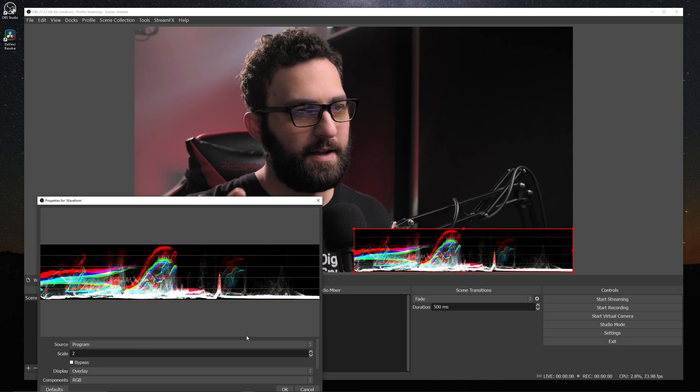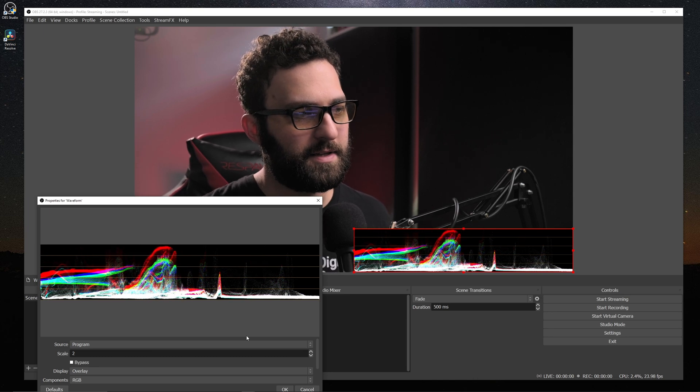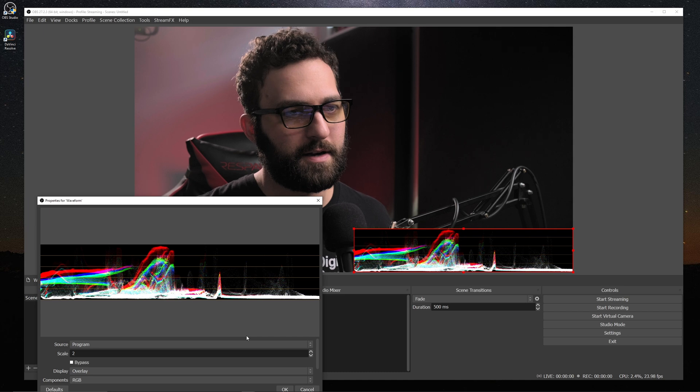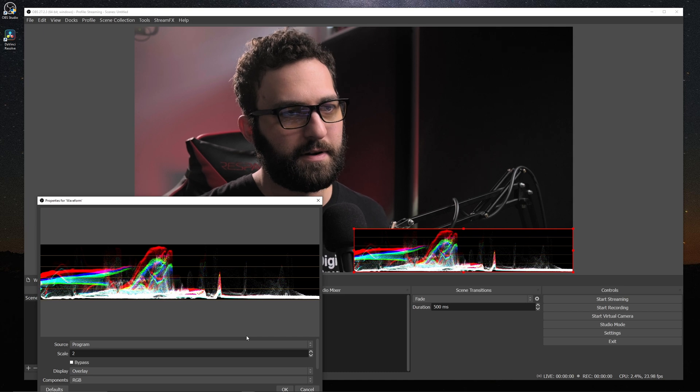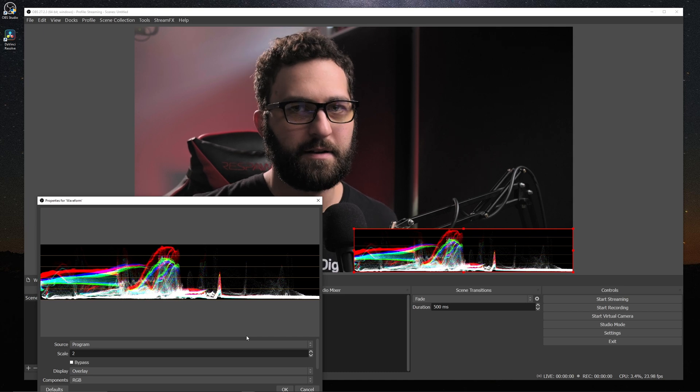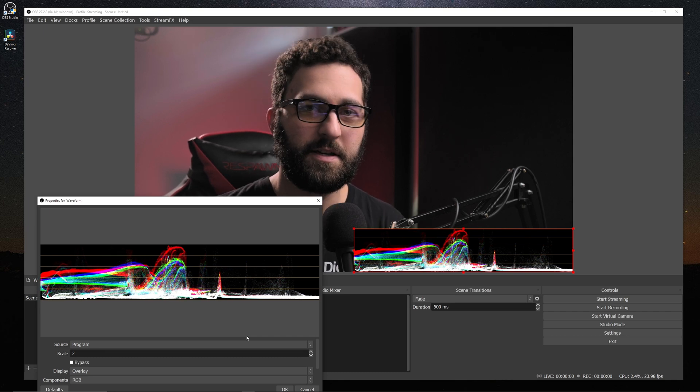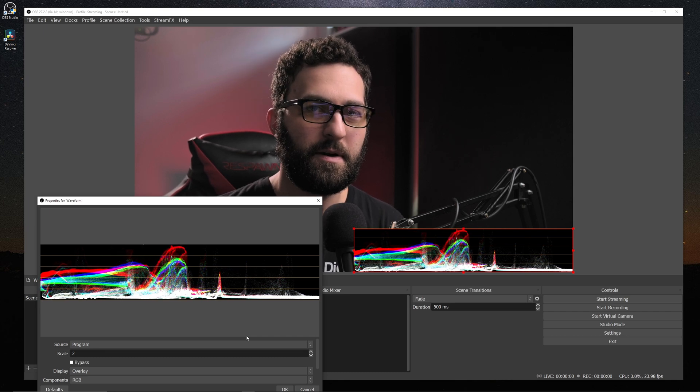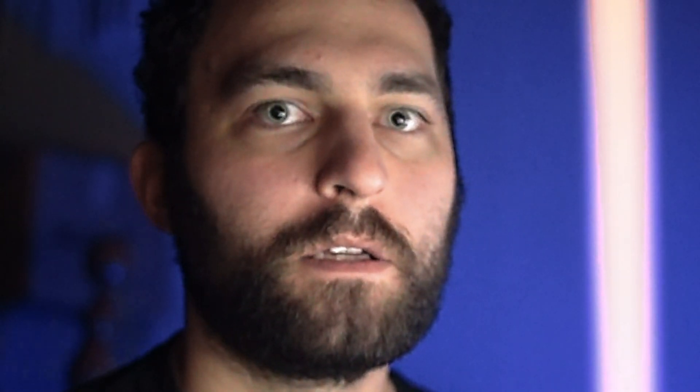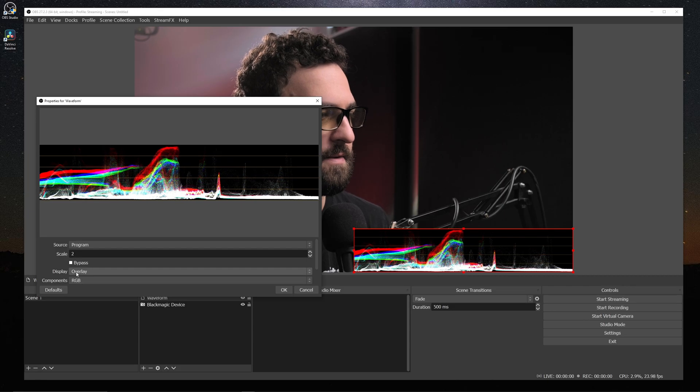So we actually have an accurate representation of where our colors and exposure are at, instead of relying on your monitors. Because as you can probably remember, monitors lie.